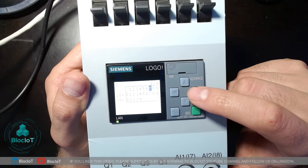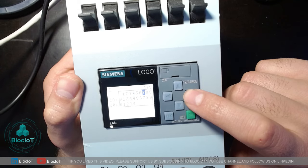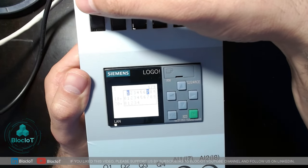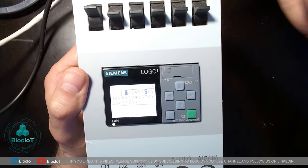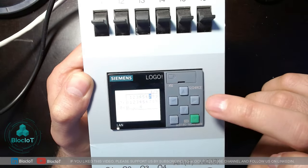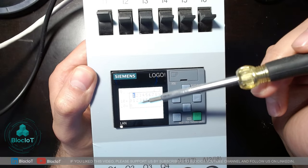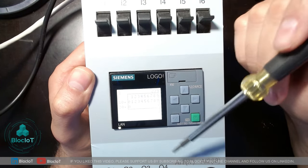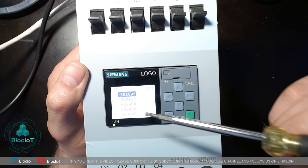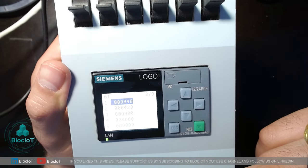Apart from the settings menu, there are nine different screens on the Logo accessible by pressing the right arrow key. The first screen shows the status of your inputs — if I switch input number one, the display shows it highlighted or in a true/one state. Scrolling right again shows the status of outputs (Q), so when I trigger input number one it triggers output Q1, which I can monitor right on the Logo display. The third screen shows the value of analog inputs, which is very handy for troubleshooting.